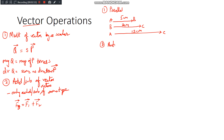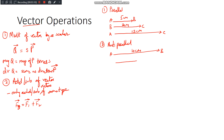Now what if the vectors are anti-parallel? When we say anti-parallel, the vectors are parallel but pointing in opposite directions. If vector AB is 10 cm and vector BC is 5 cm pointing in the opposite direction, then the resultant vector AC has a magnitude of 5 cm and its direction is along AB, because AB has the higher magnitude.